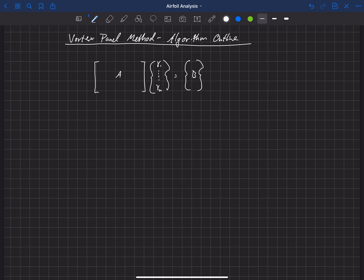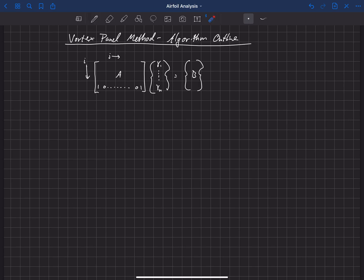A couple of notes: when I reference i, I mean a row, and j is the notation for the column index. Our very last row is the Kutta condition — that's a one, then zeros all the way across, and then a one in the bottom right corner. We need an algorithm to construct this A matrix and the b vector. First, we set A equal to zero — we've pre-built this as an N by N matrix, allocated the memory, and set everything to zero.